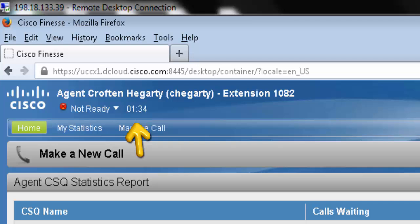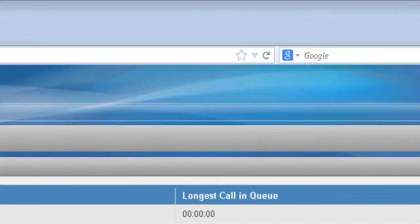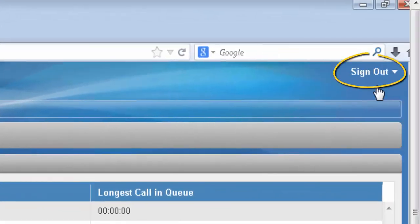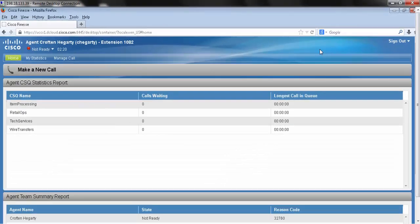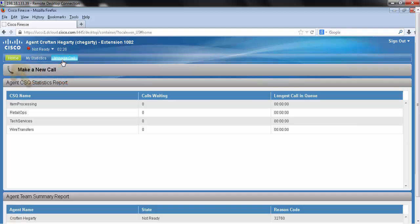In the top right hand corner you can see the sign out option. Over here we have our three tabs: home, my statistics, and manage call.